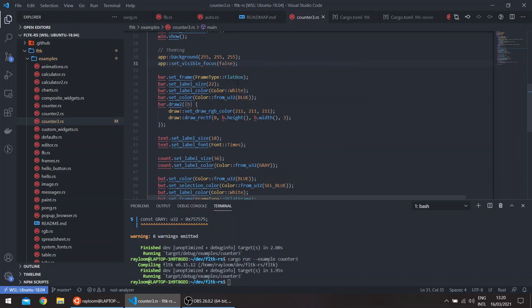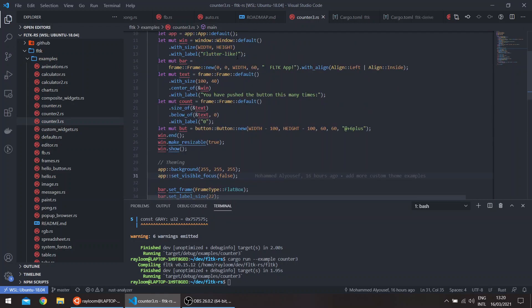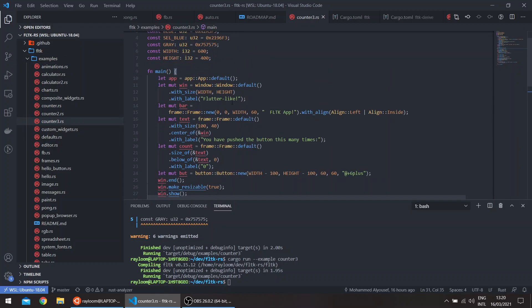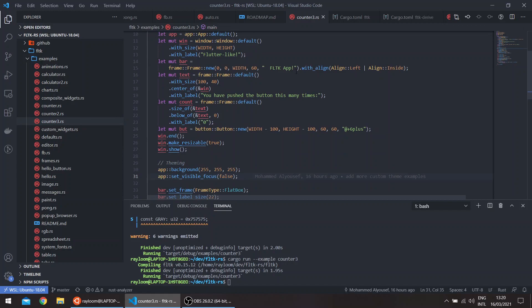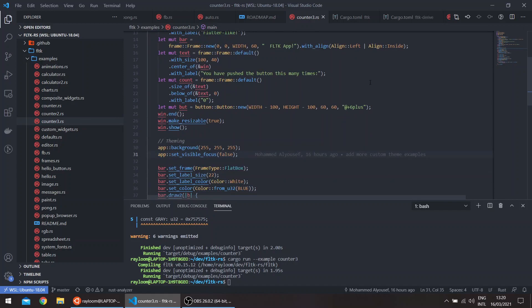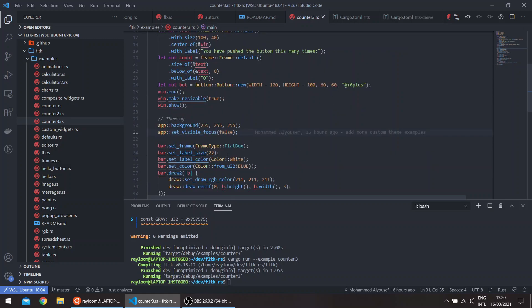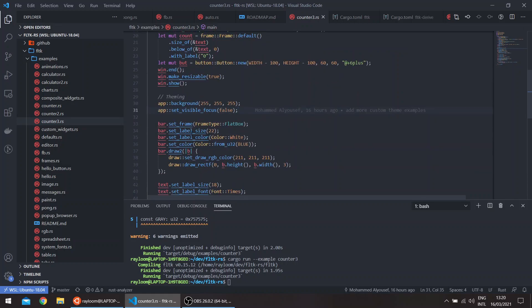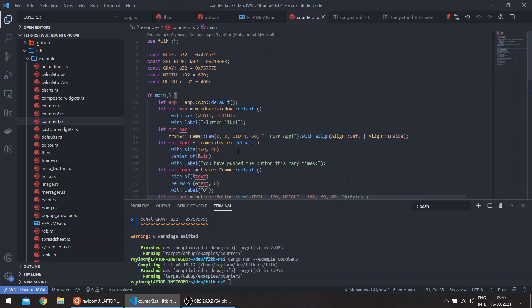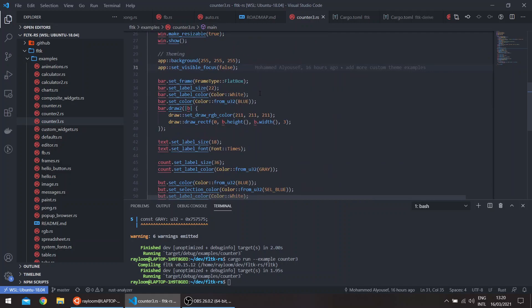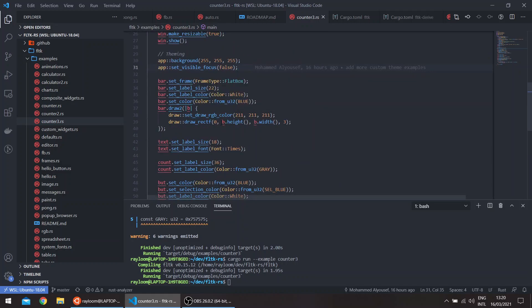The second thing, we create the bar that you saw on the top, the blue bar, and basically add FLTK app. We then set the label size, the label color, the color of the bar itself which is this value here.